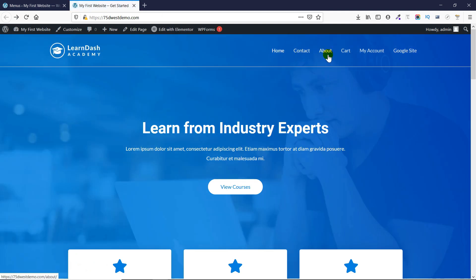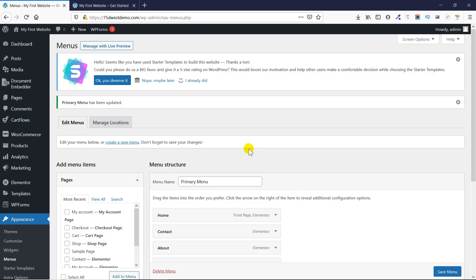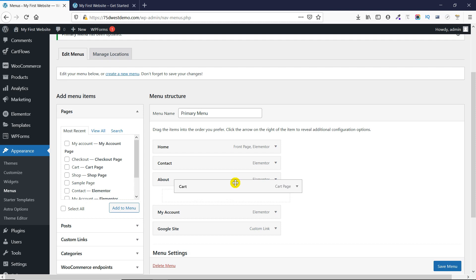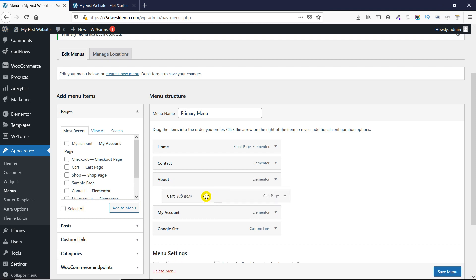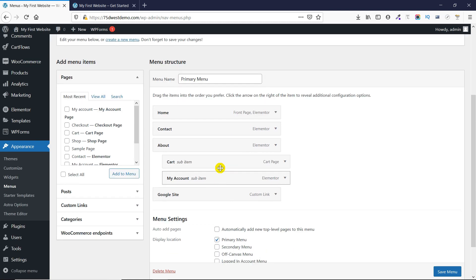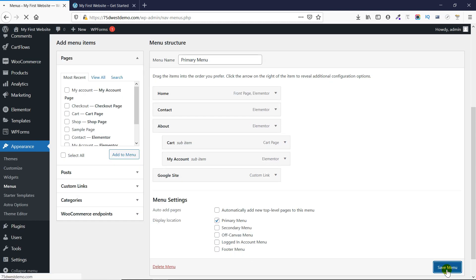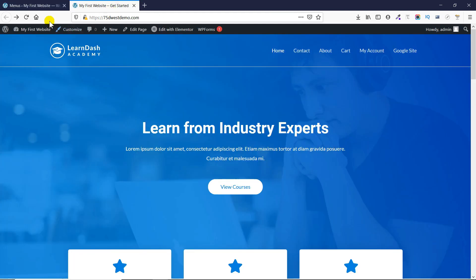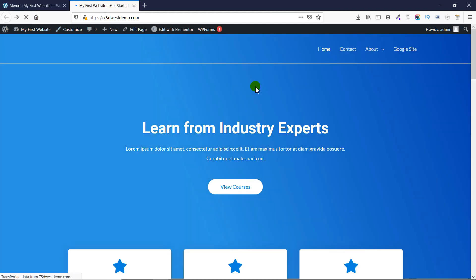If you want to add a submenu, then you just need to pick one item and drop it like this. So if I want to add these two items to come under the About menu, I will do that and click on Save Menu. And then I'll go to my website to check how my submenu is appearing. As you can see, the submenu is appearing here.